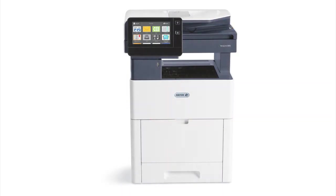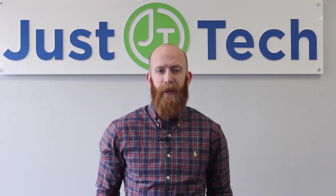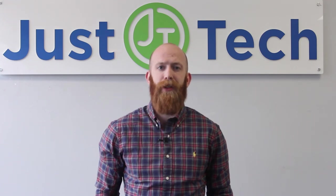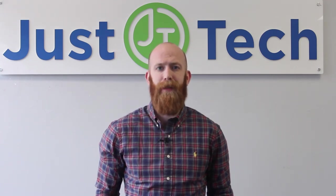Check out the Xerox VersaLink C605 today and take advantage of this next-generation workplace assistant.